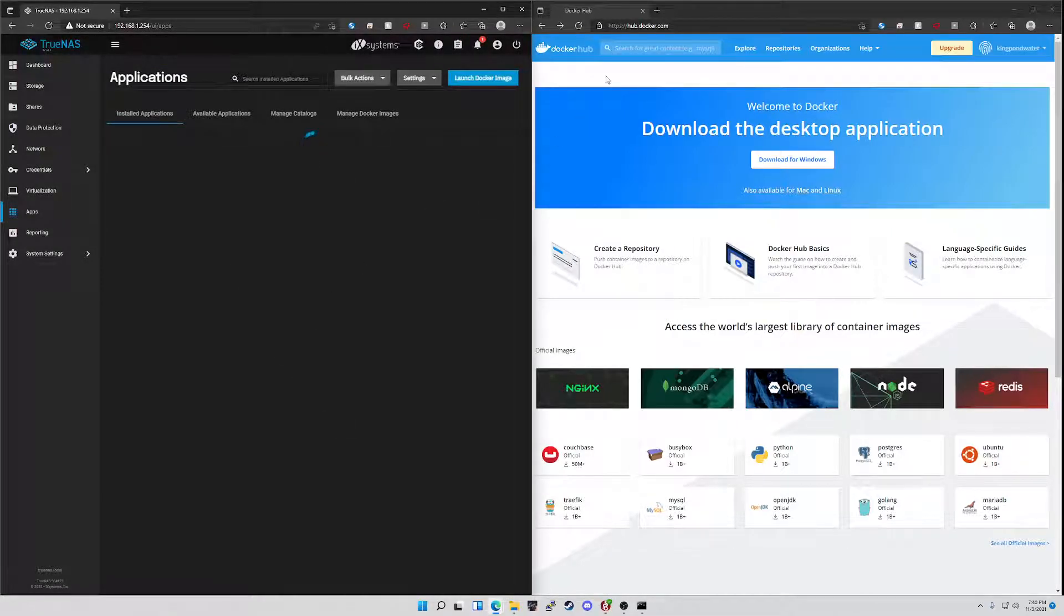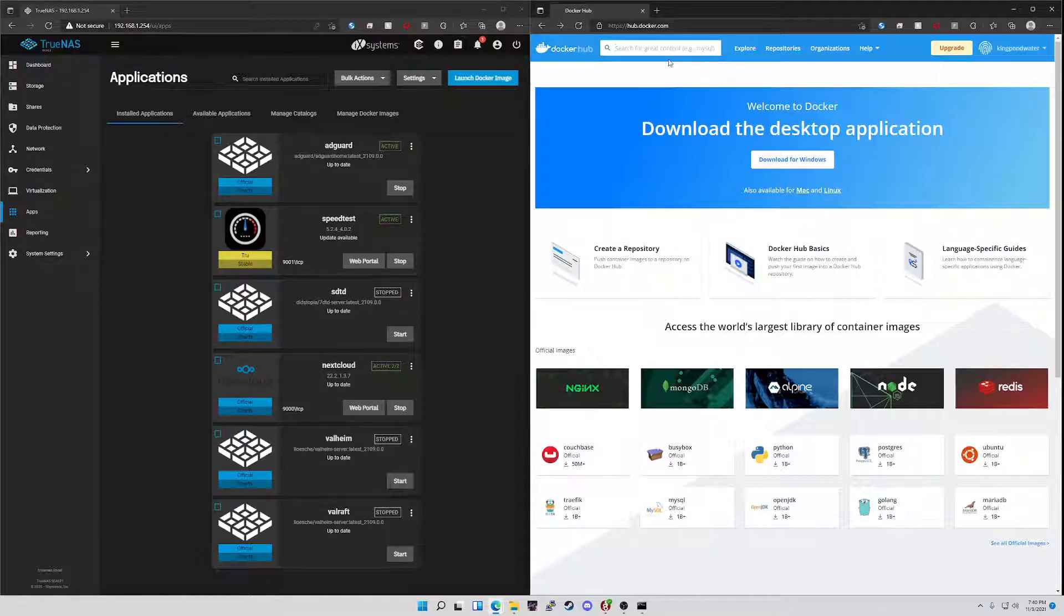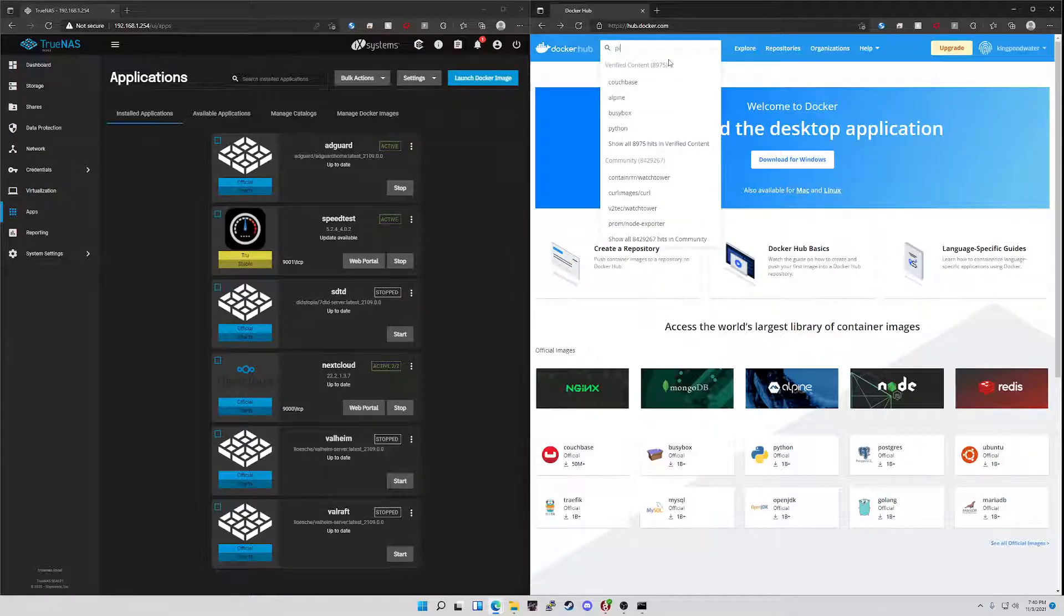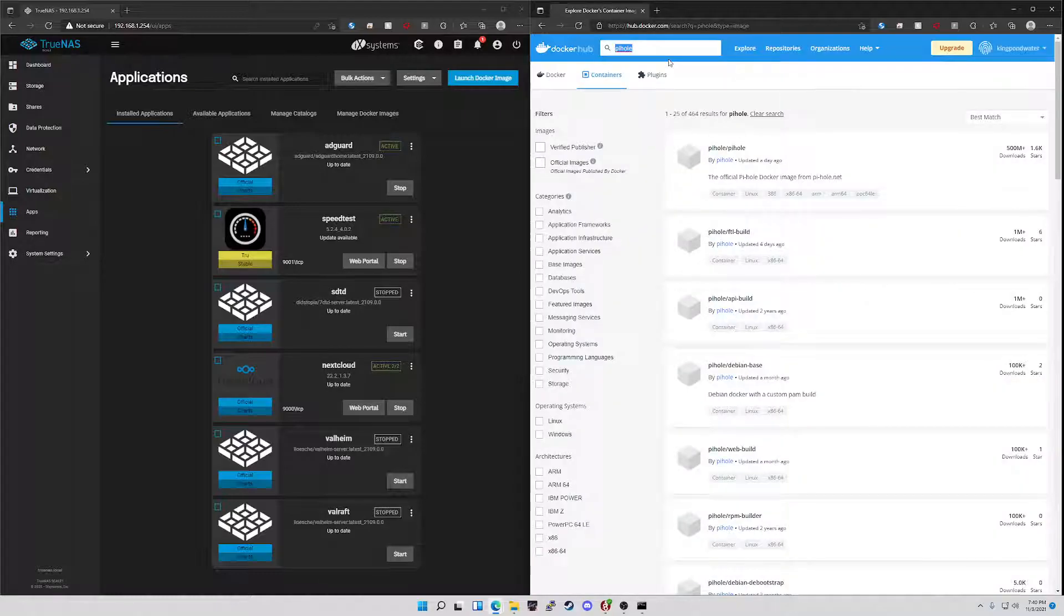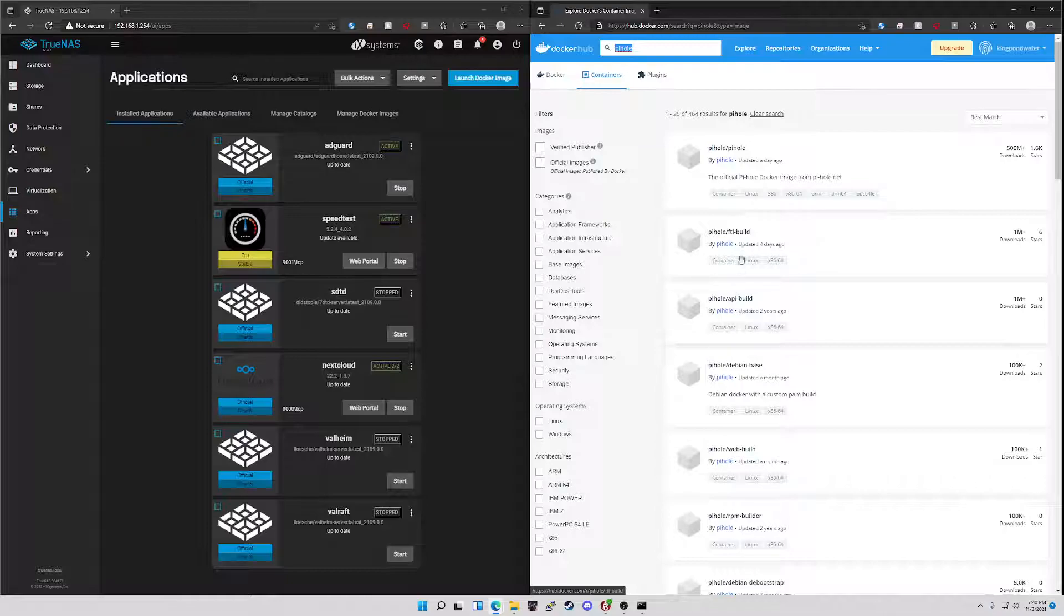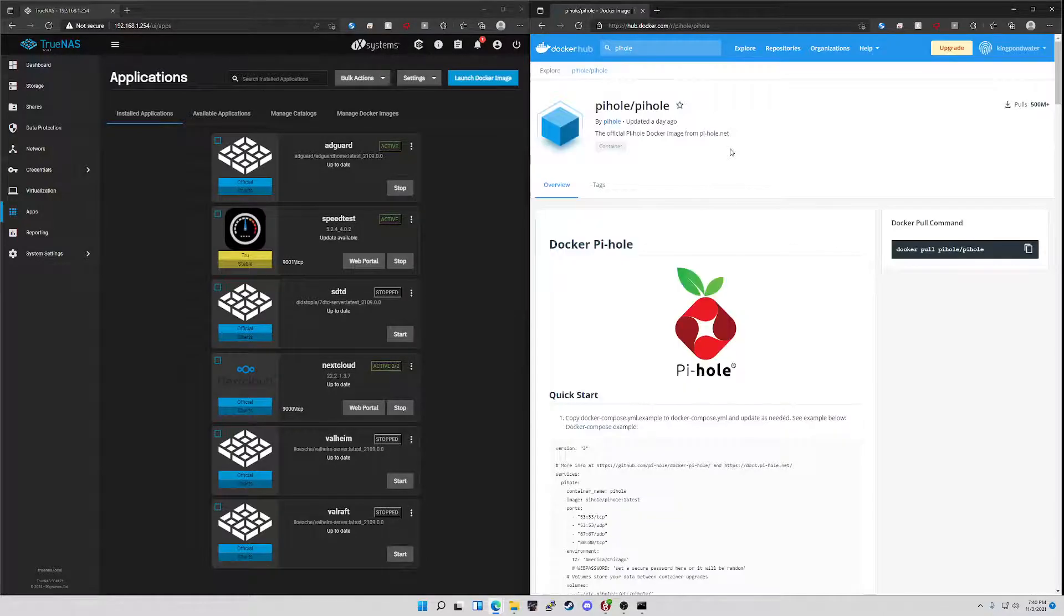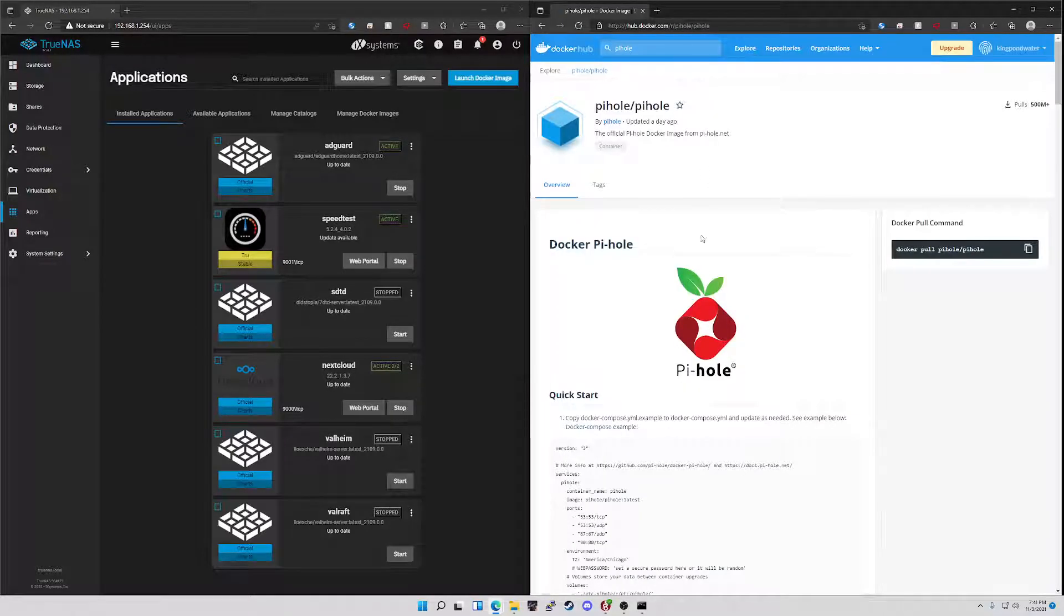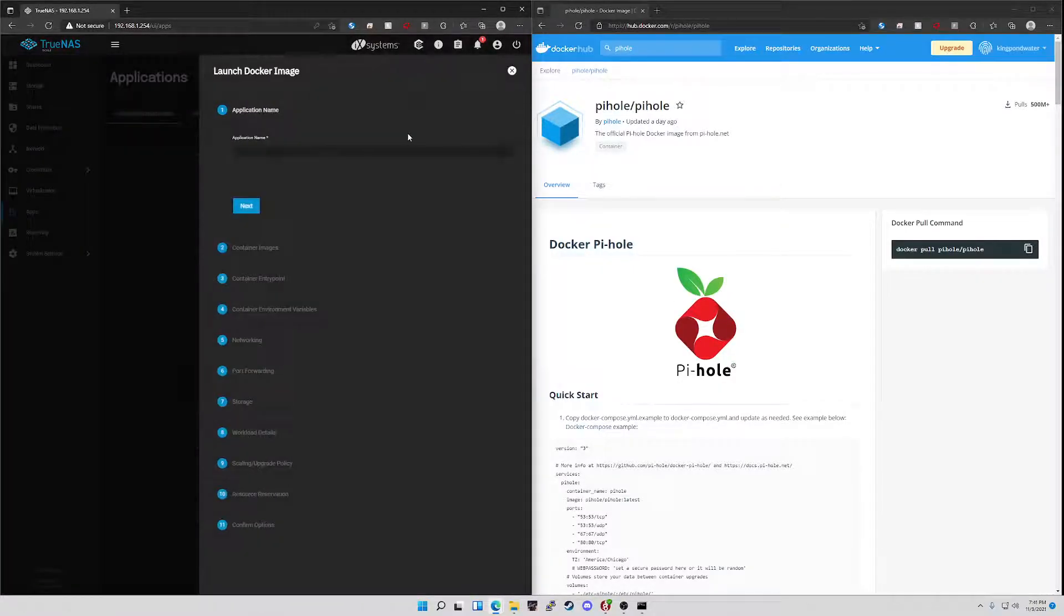The first thing you're going to want to do is go over to hub.docker.com and figure out what it is you're wanting to do. I know a common one is Pi-hole that a lot of people like to use. I prefer AdGuard, but I'll show it for this demonstration. Find one of the packages that someone has built. We'll use the native one built by the developers. Once here in your app section, you're going to go to launch Docker images.